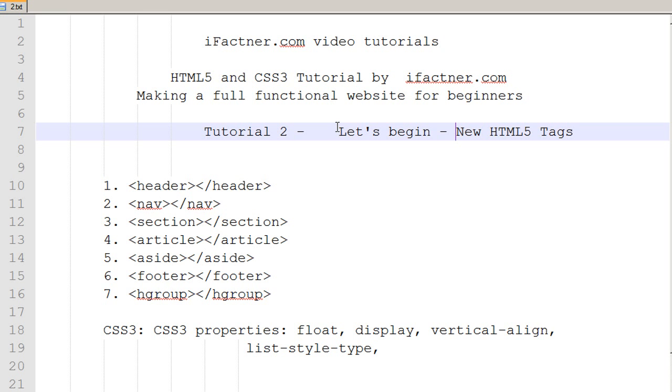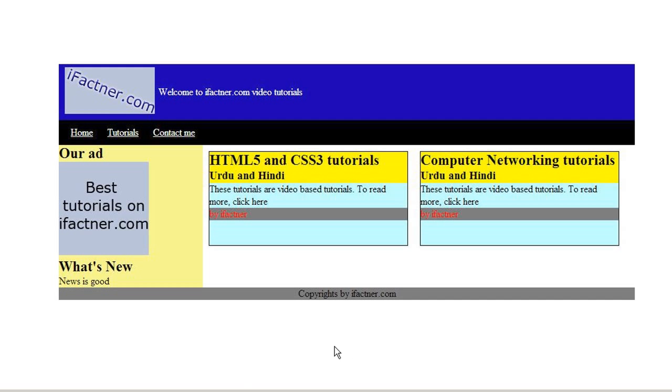So let's begin. We have decided that we would be making a website like this using the new HTML5 tags and CSS3 properties.